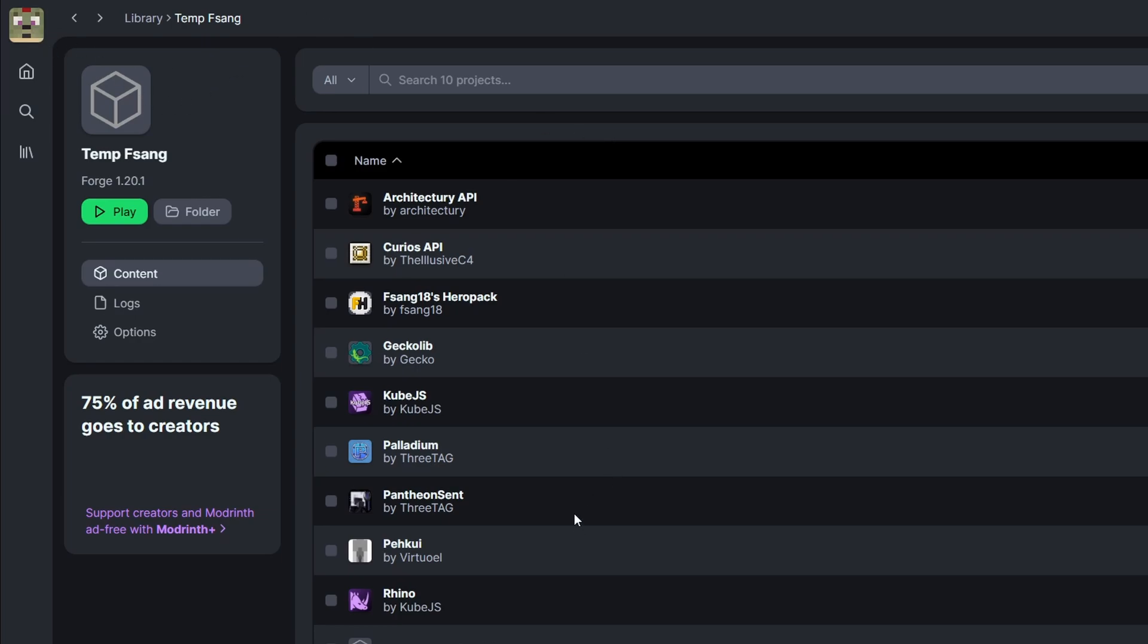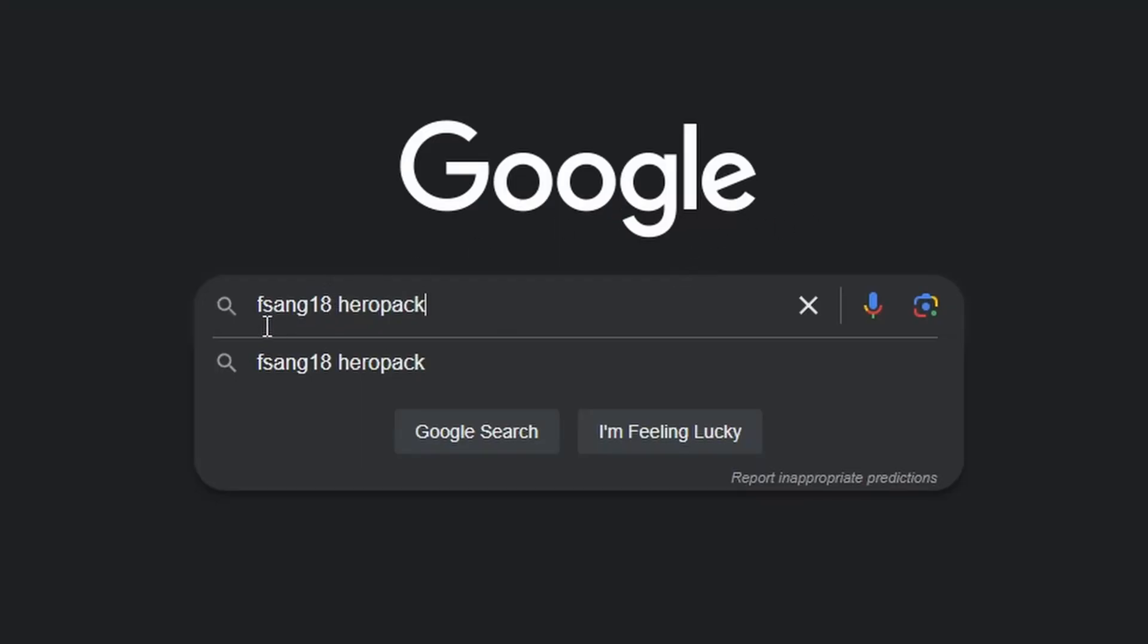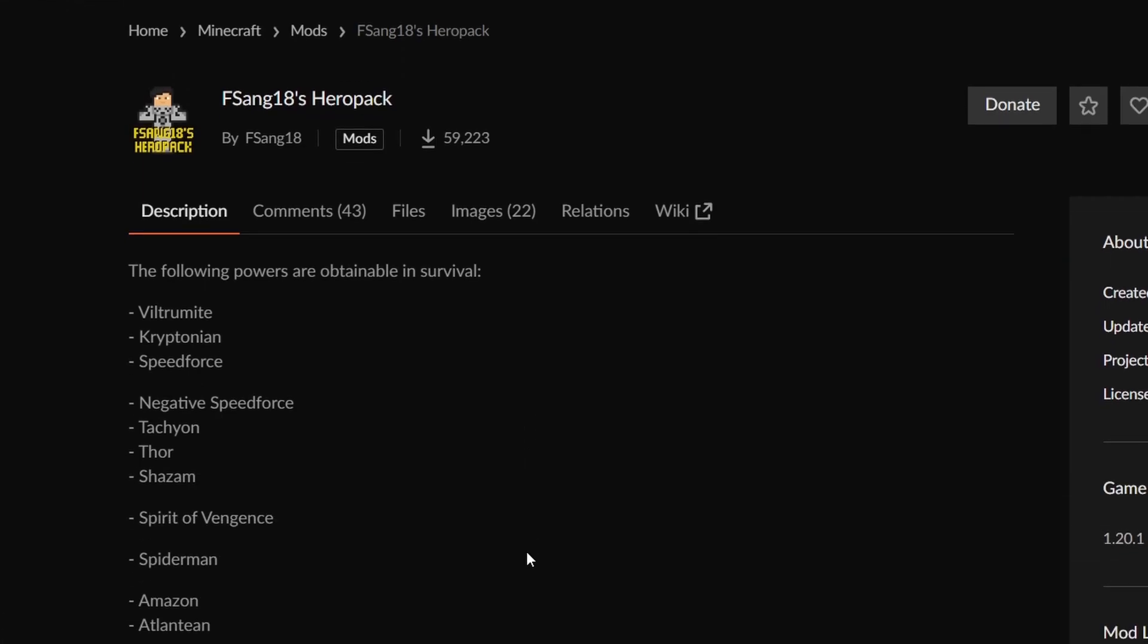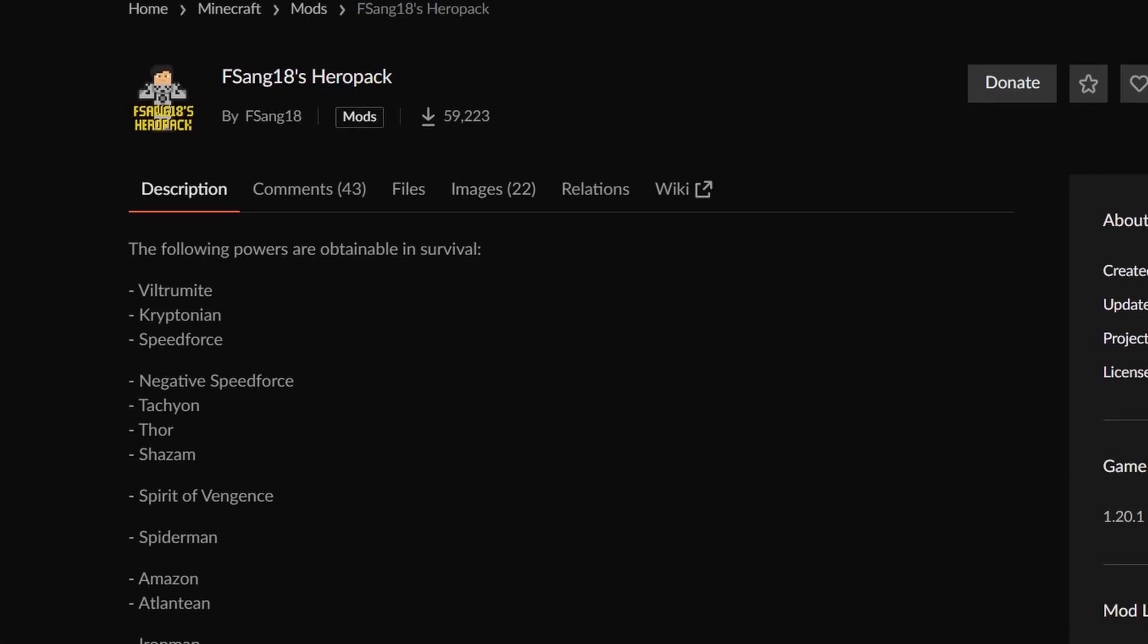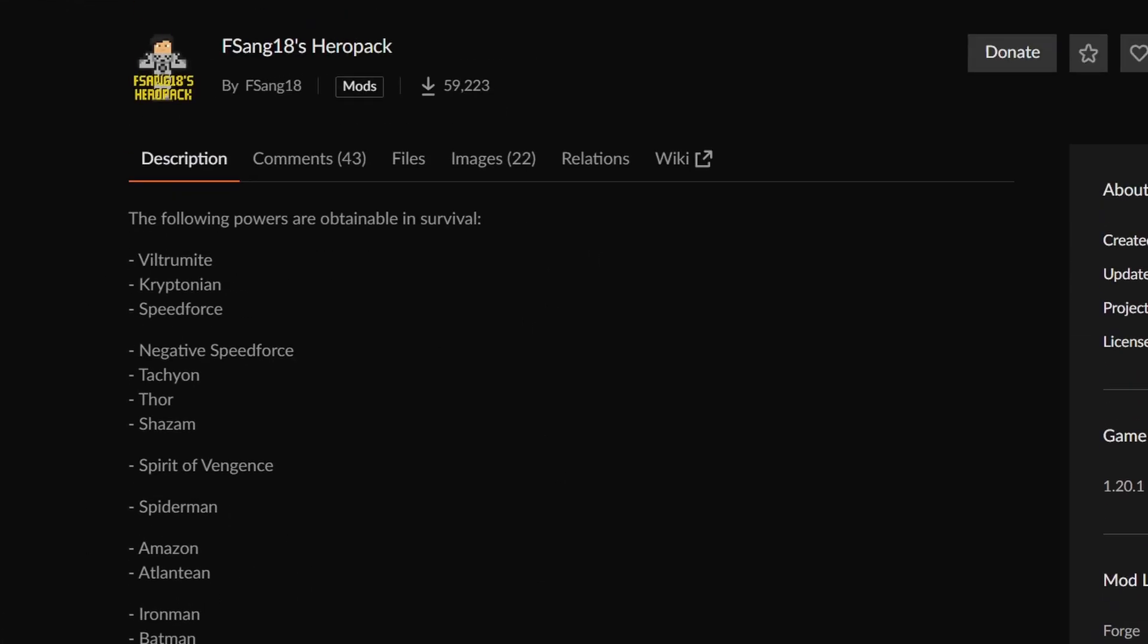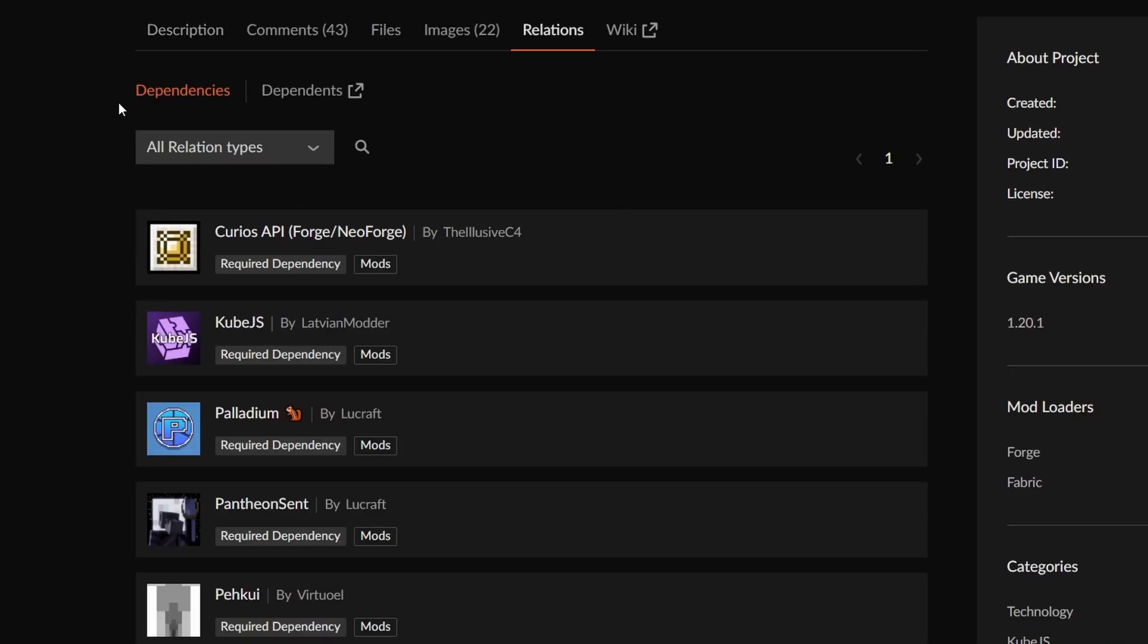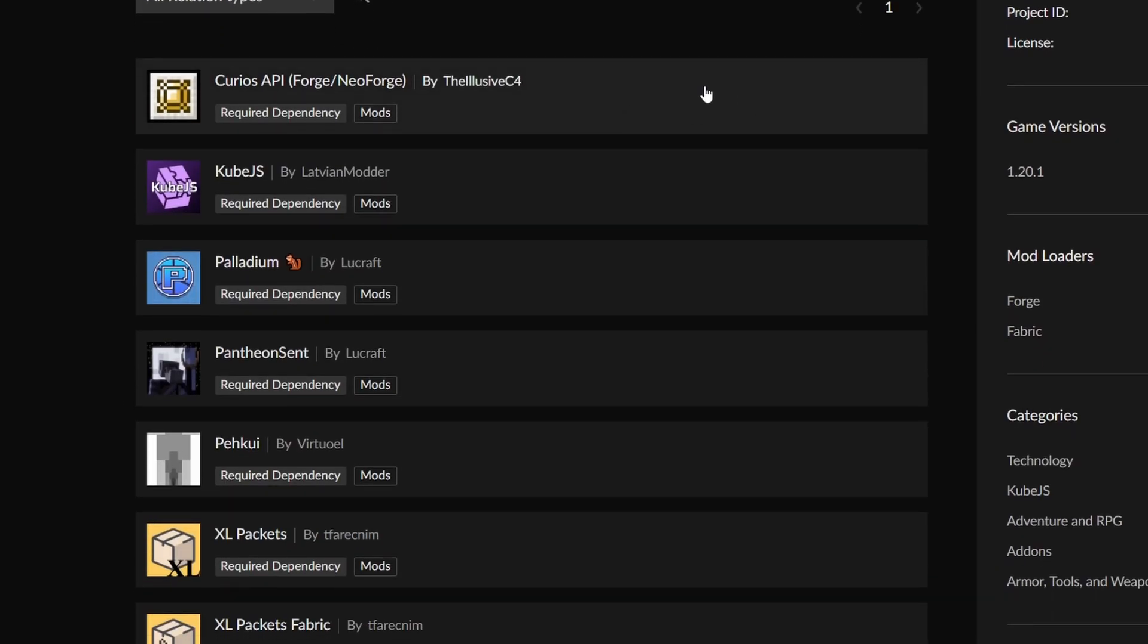Now there are other ways like through curseforge or doing it manually. So let me just show you how you can find these mods and how you can find their dependencies to download them. Back in google let's just search fsang18 hero pack. The first thing that pops up is this fsang18 hero pack from curseforge. If we click on it this is the mod that we downloaded. Since it's here you're able to search it through the curseforge launcher but one thing I want you to look at is the relations here. Automatically it'll be selected as dependencies and here we can see every single one of the dependencies that this mod needs.